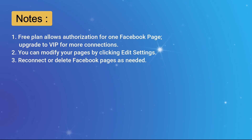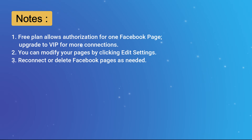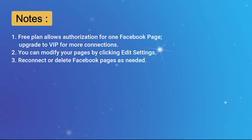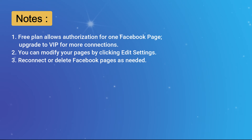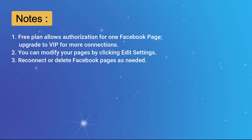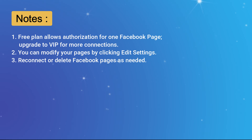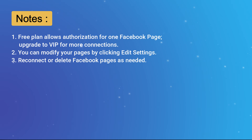Notes: 1. The free plan allows authorization for one Facebook page — upgrade to VIP for more connections. 2. You can modify your pages by clicking Edit Settings. 3. Reconnect or delete Facebook pages as needed.